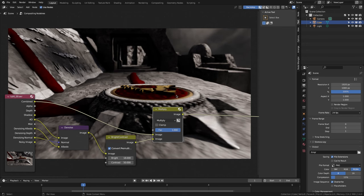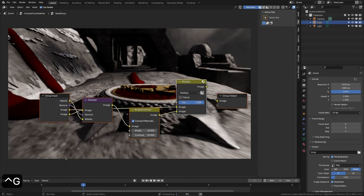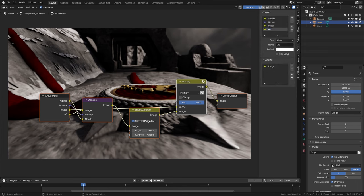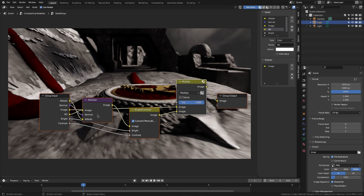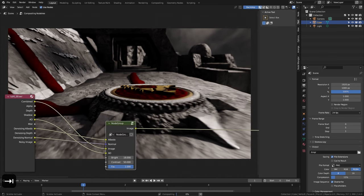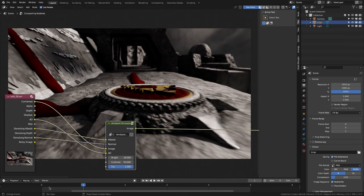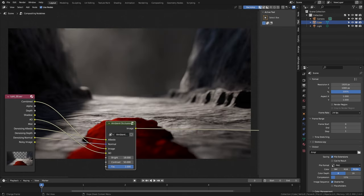We select the 3 nodes and press Ctrl+G. In the sidebar we go to group and change the name to AO. We add Bright, Contrast, and FAC and press Tab to exit. Let's change the name of the node to Ambient Occlusion. Now we are going to adjust AO in each scene, or in this case in each frame.